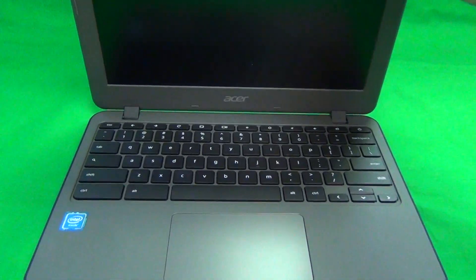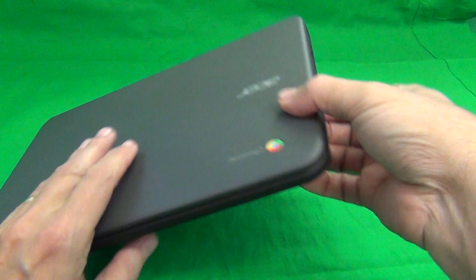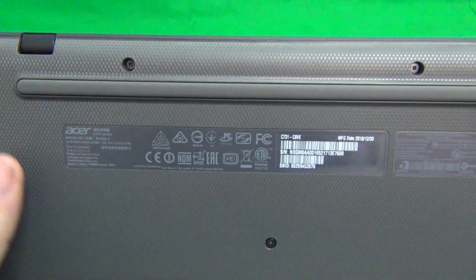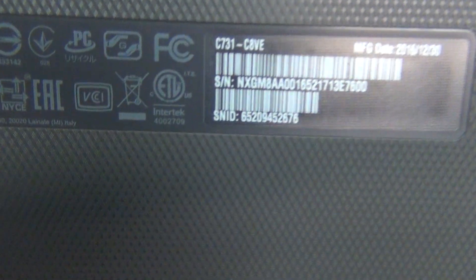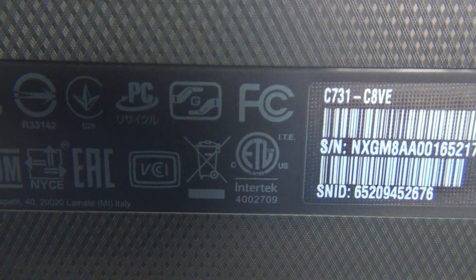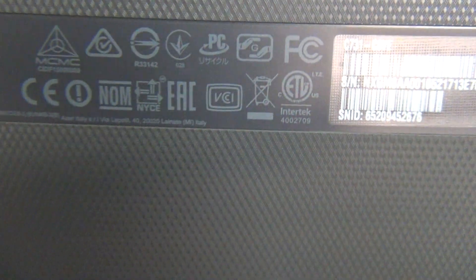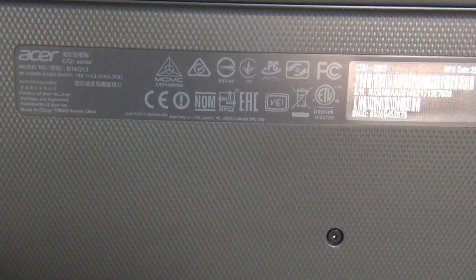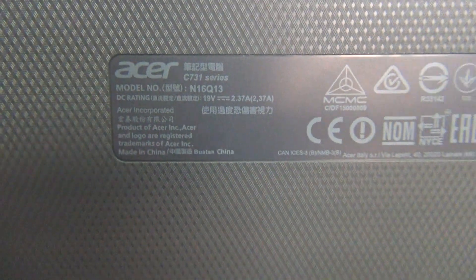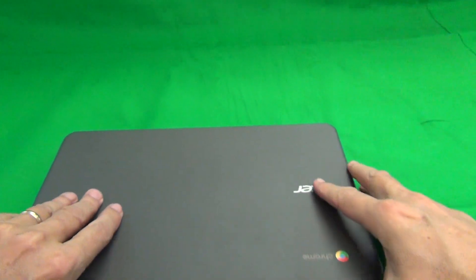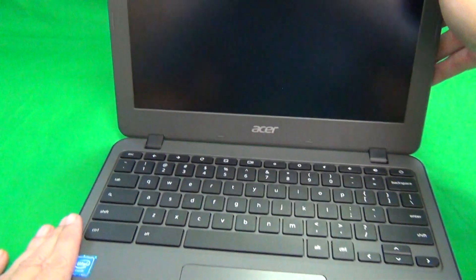We can find the model number of the laptop on the bottom. On the bottom you see C731 here. It says N7 on the box, there's also a C731 series here. You see N7 on the box, but you do not see it on the Chromebook itself.